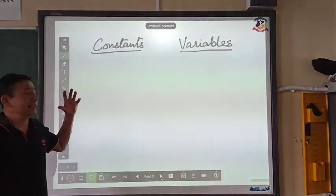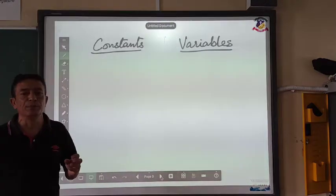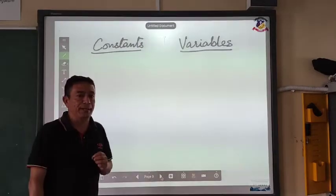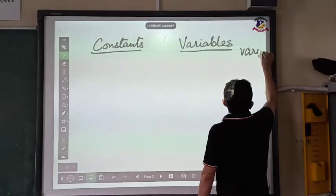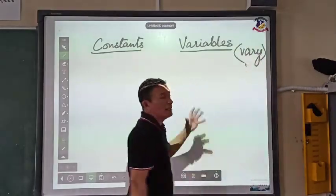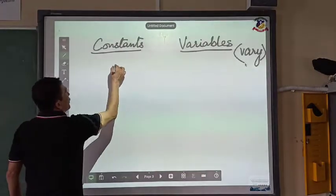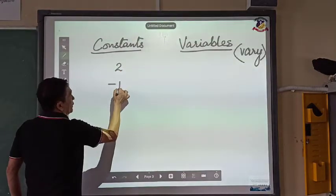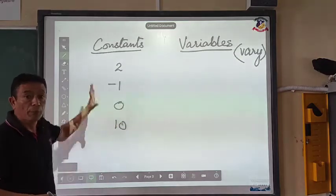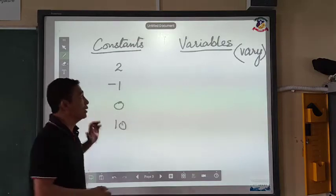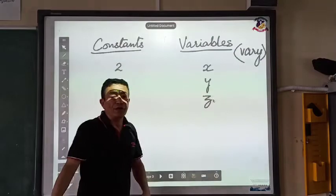Next, understanding constants and variables. What is constant in English? Constant means something that remains the same. And variable comes from the word 'vary' — V-A-R-Y — which means something that is different or something that changes. Now, numbers are all constants, whereas alphabets are variables.